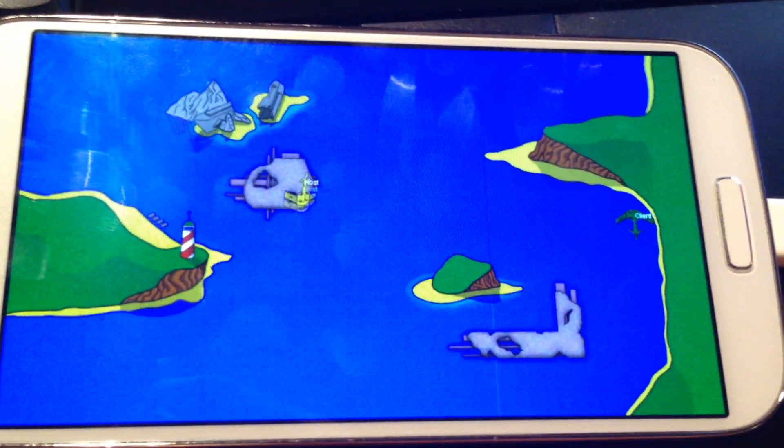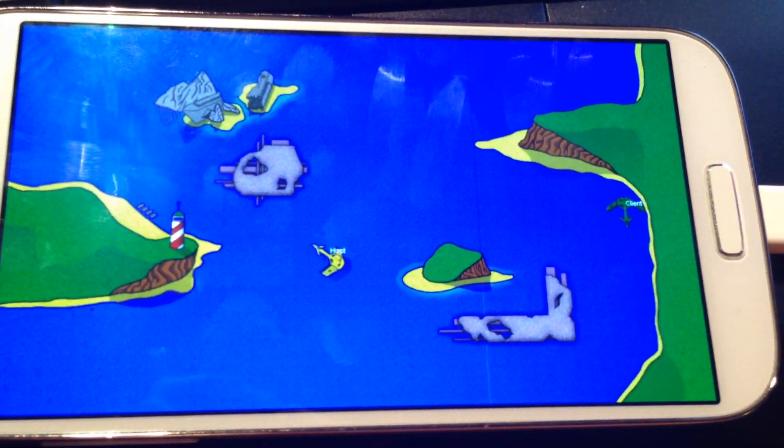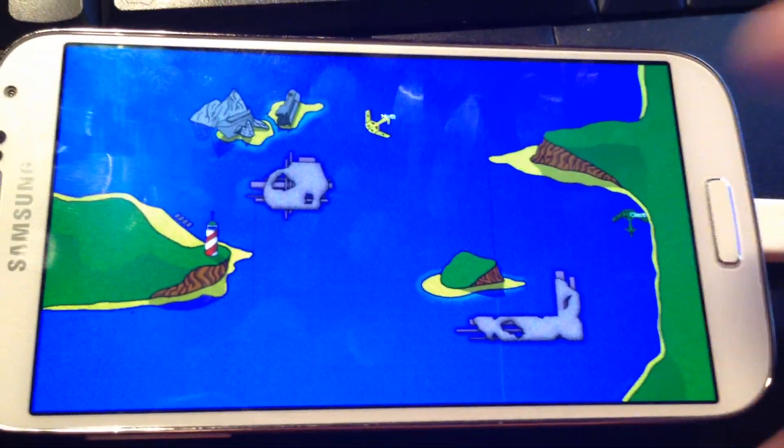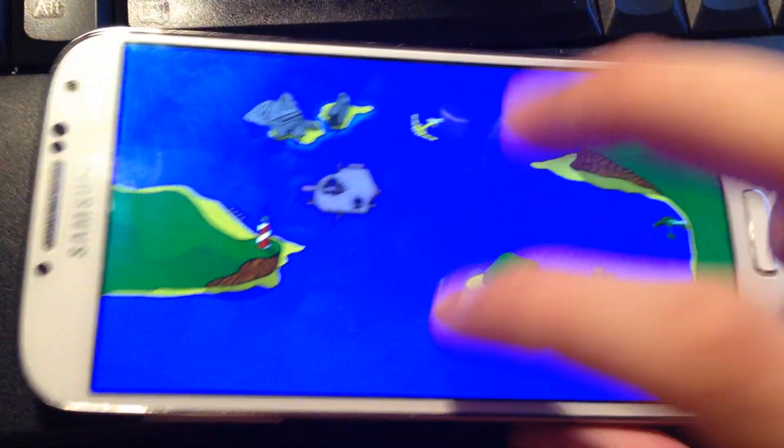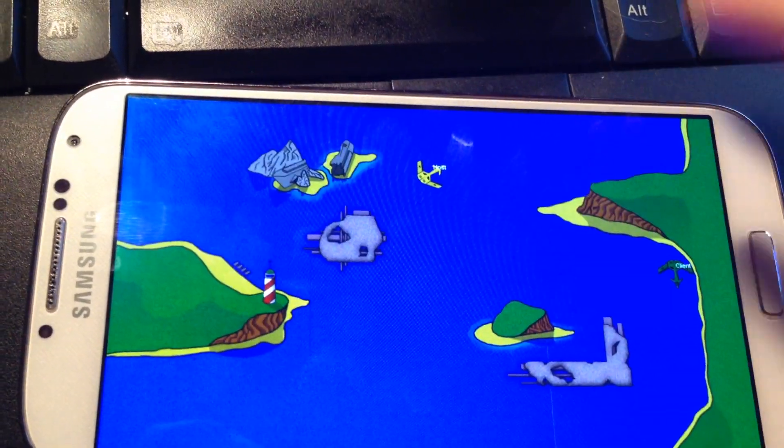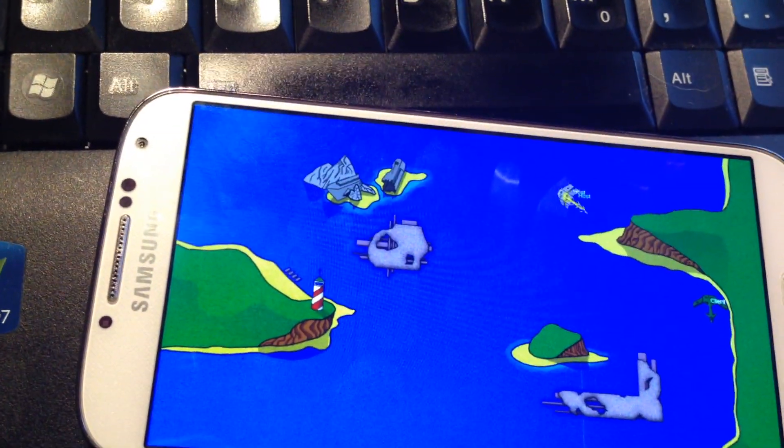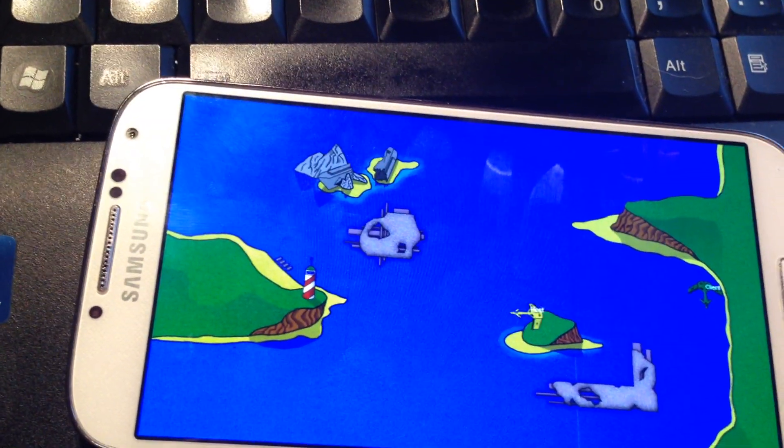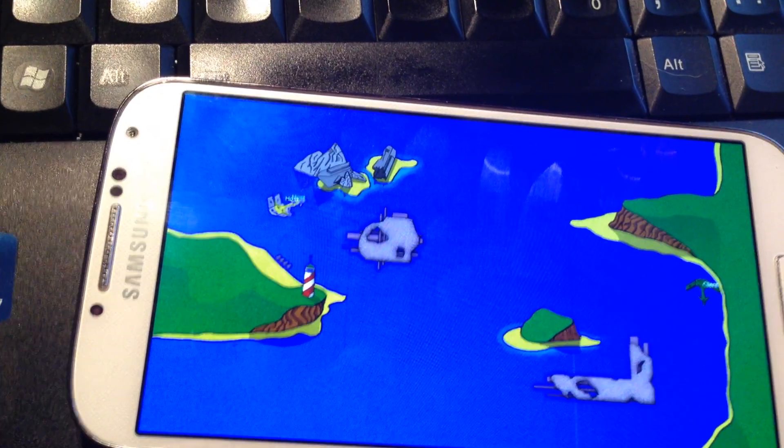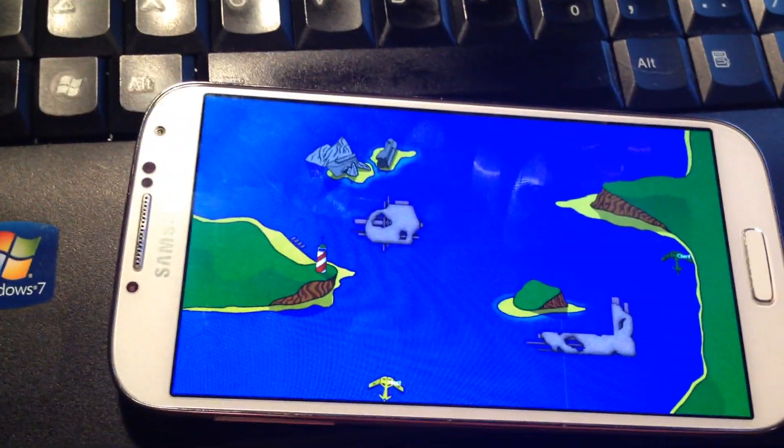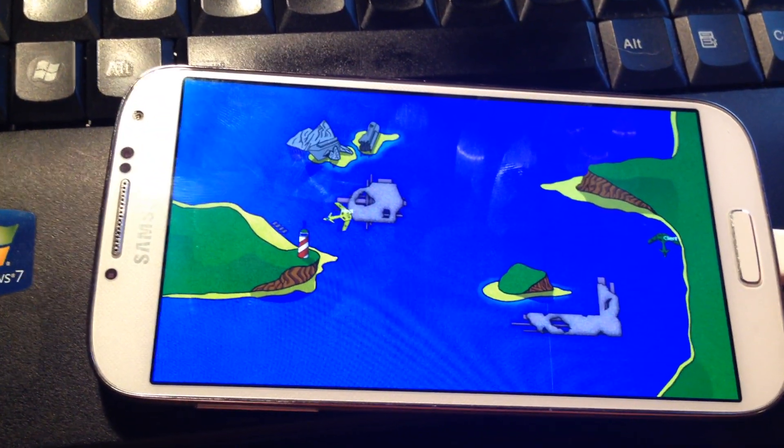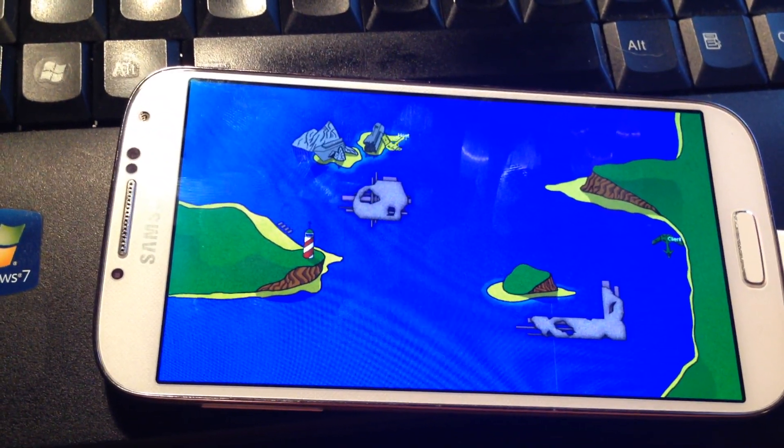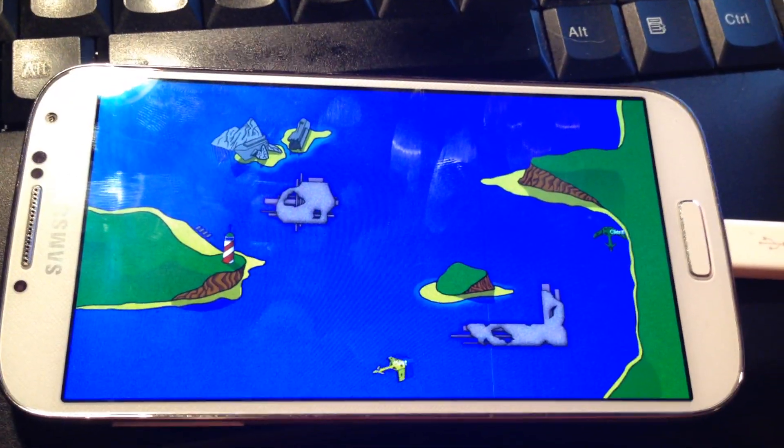But yeah, obviously the game's not optimized for the phone. As you can see, everything's really small. And if I touch the screen, it doesn't actually do anything. There's no controls, no virtual keyboard. But yeah, it's just a basic sort of demonstration that cross-platform is possible.